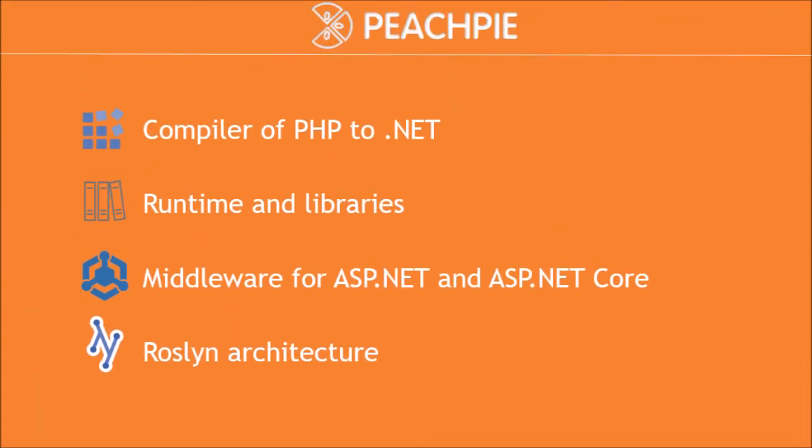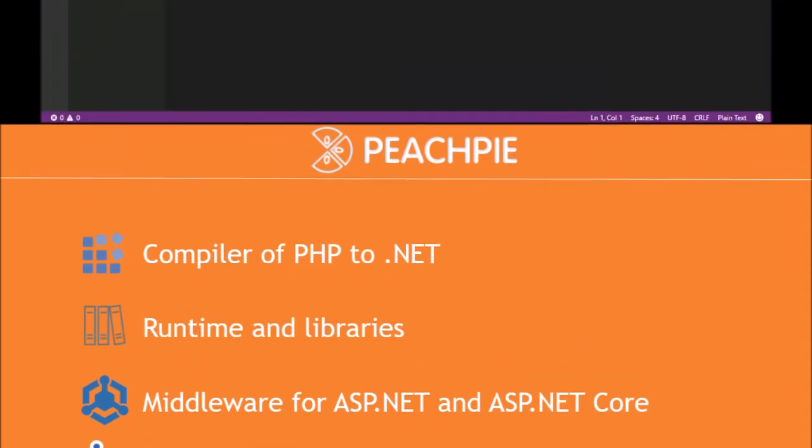First, let's recap what PeachPie is and why it can be useful. PeachPie is our open source project that provides the compilation of PHP to .NET, which implies many interesting and useful features.